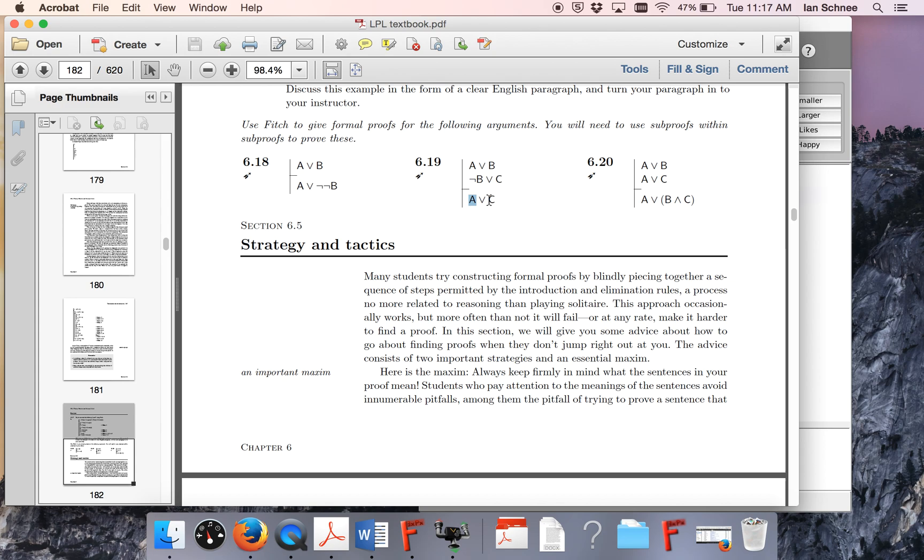So we're going to have to do something a little more interesting. We're going to have to do disjunction intro, but it just won't be the last line of the proof. Somewhere along the way, we're going to have to use that idea.